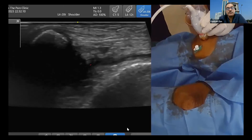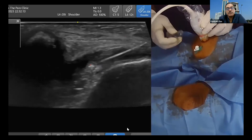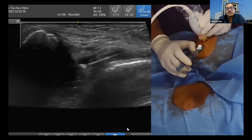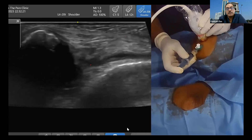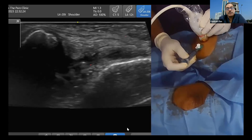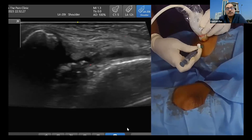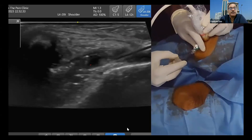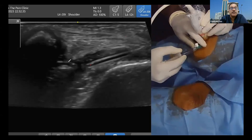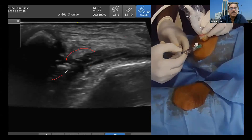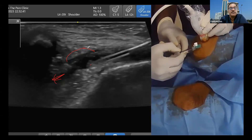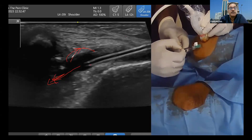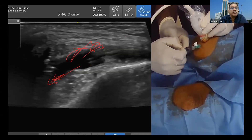Once the needle is in the proper position, we will be giving the PRP and the viscosupplementation. You can see the flow of the PRP drug inside. If you are in the proper position, it will not be bulging out — the fluid will be going inside. Now you can see the viscose being given; it is going inside. Nothing will be coming outside. If it is coming outside in this area, then you are in the wrong position.